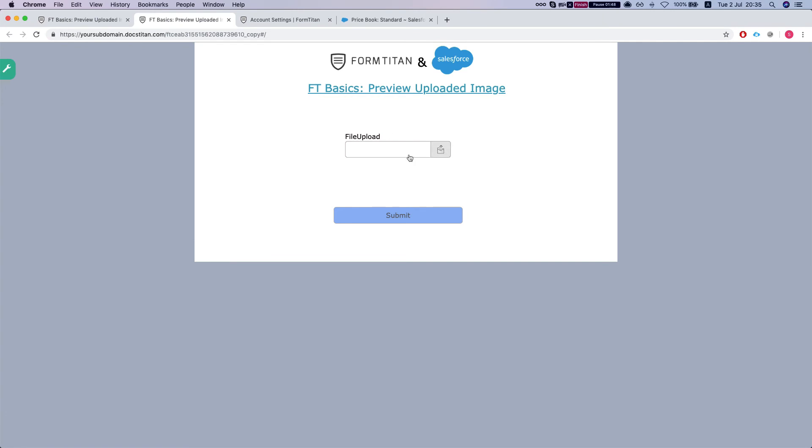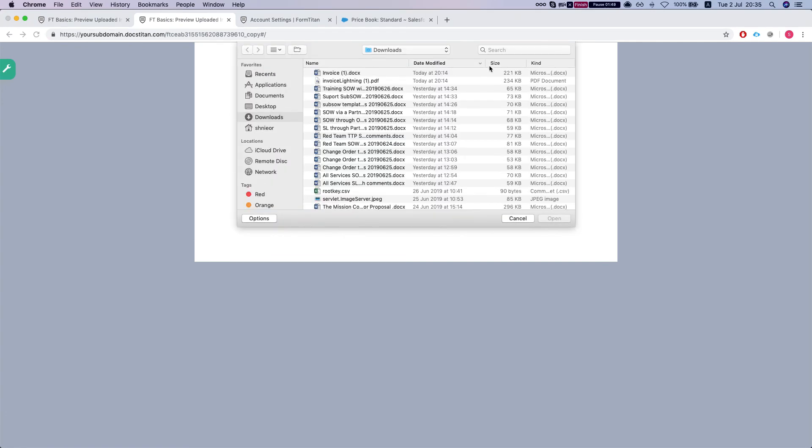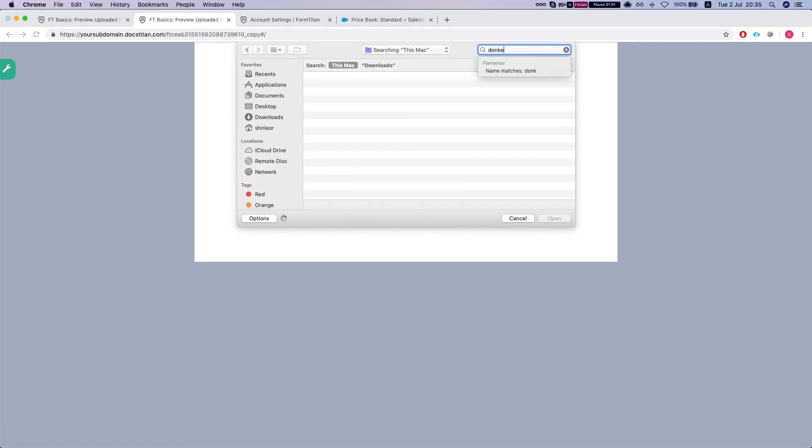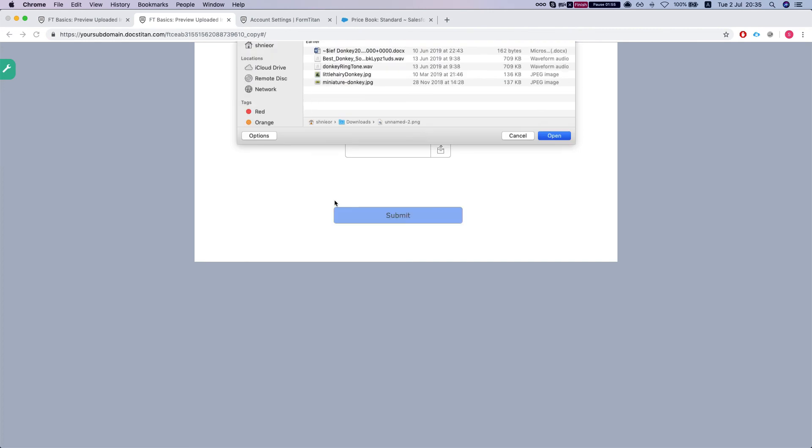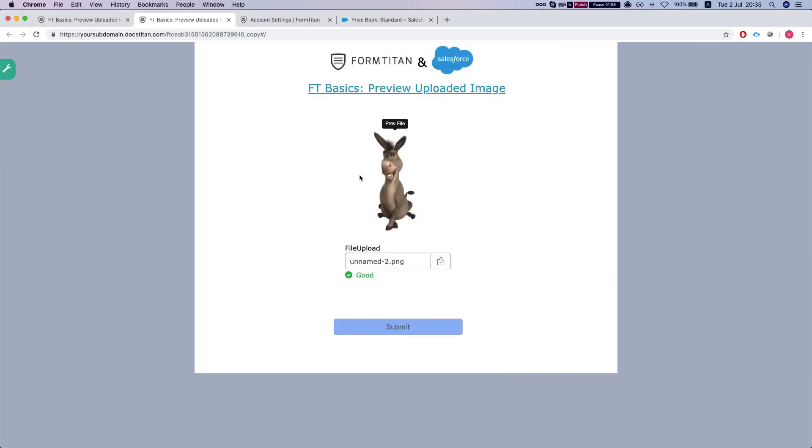I'm gonna click on the file upload, find the donkey, and here is my preview. This is how it's done.